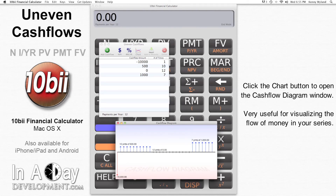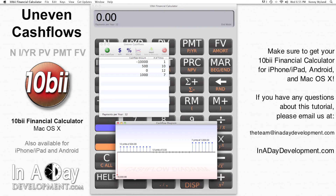Check out the video for NPV and IRR per year to see what we can do with these values. Thanks for watching, and make sure you get your 10b2 Financial Calculator app from the App Store for iPhone, iPad, Android, and Mac OS. If you have any questions about this example, please feel free to email us at theteam@inadaydevelopment.com.